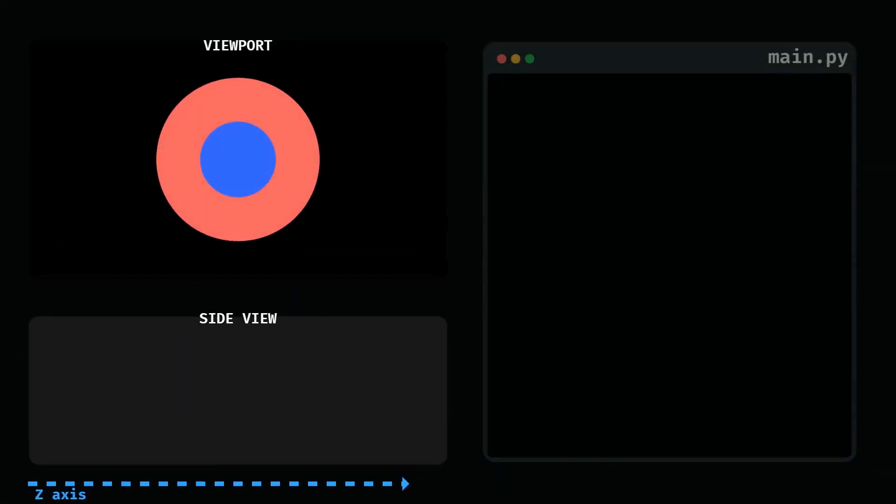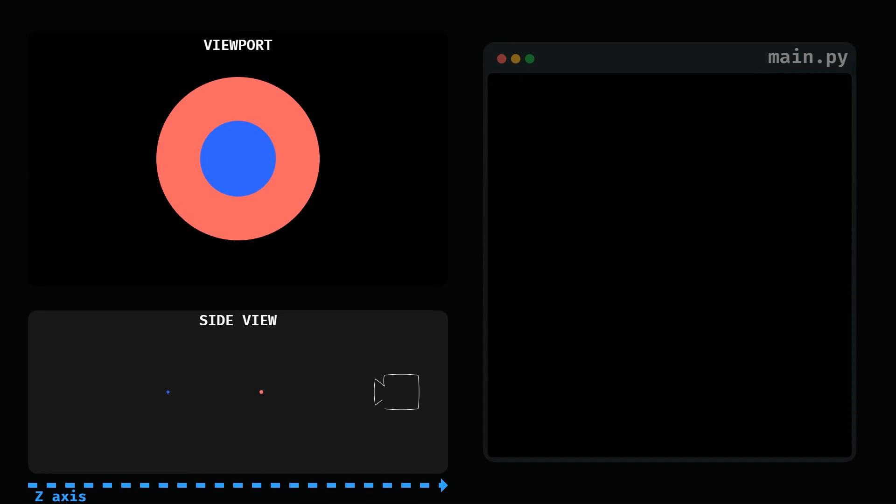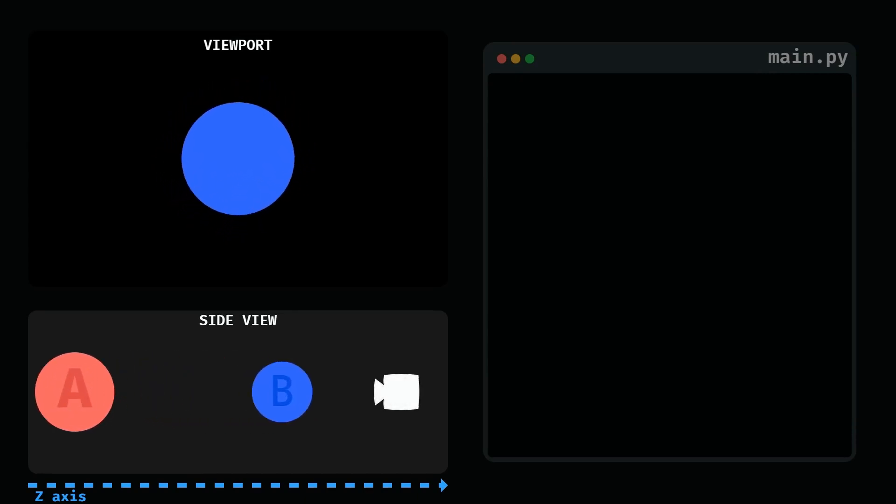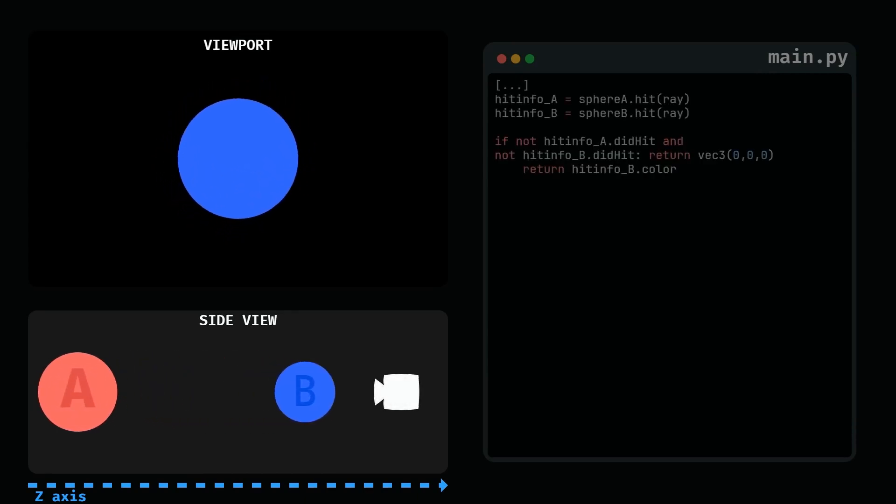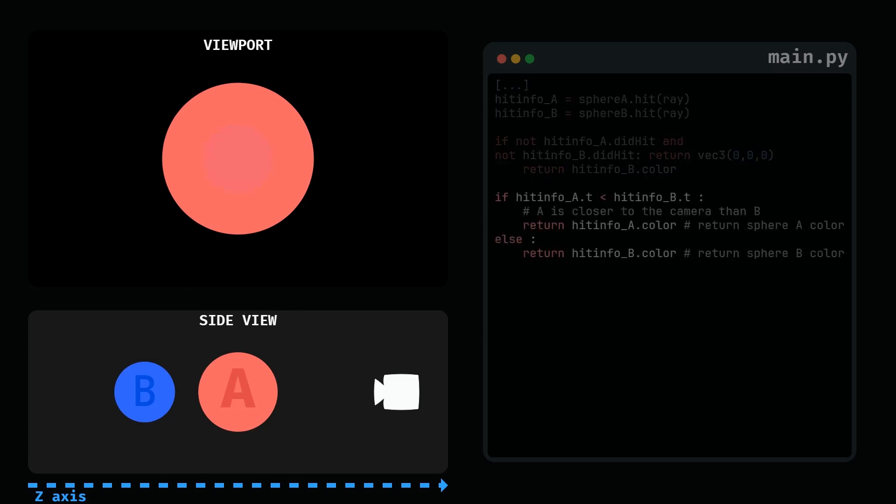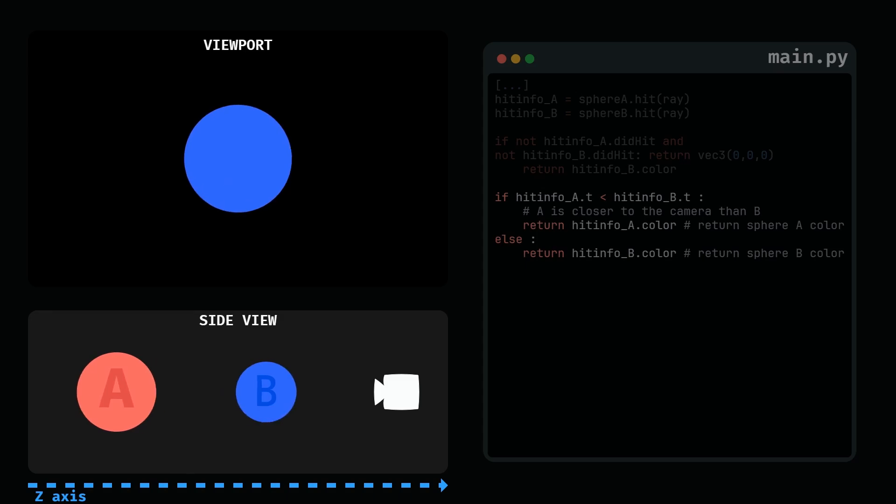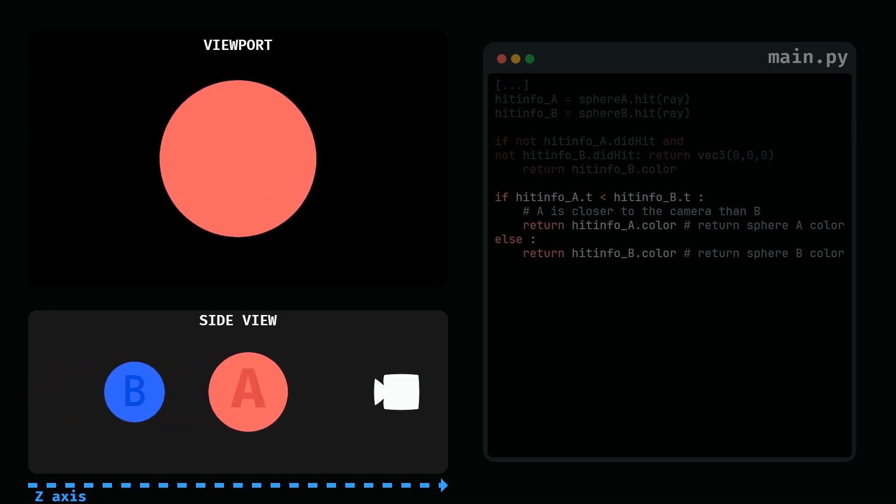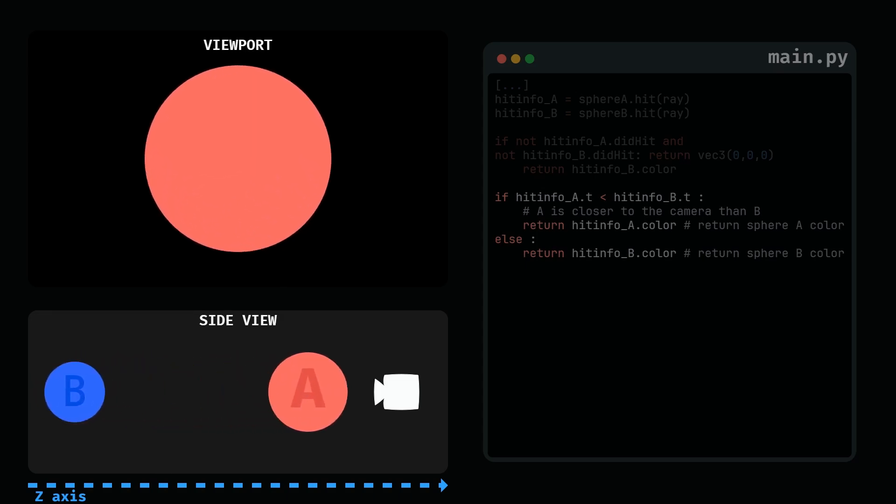At the moment, we are rendering the spheres based on the order that we created, which leads to sphere B always being drawn over sphere A. And of course, in reality, we should only render the closest sphere to the camera. To fix this issue, we can check the closest intersection point to the camera. The smallest hit info t corresponds to the closest point. That makes sense, since those points on the ray are t units from the origin.